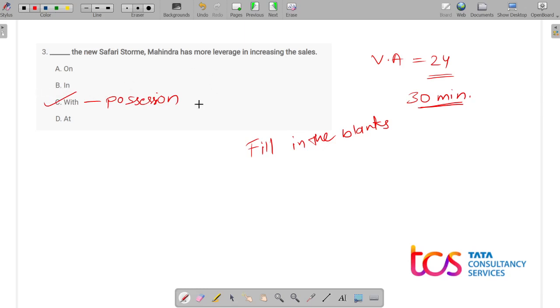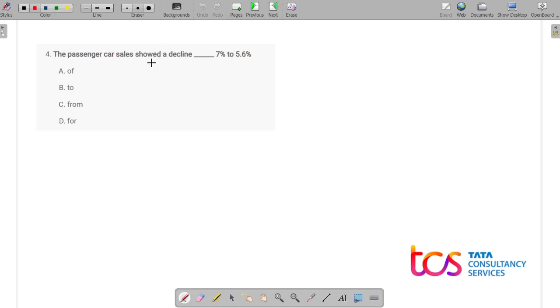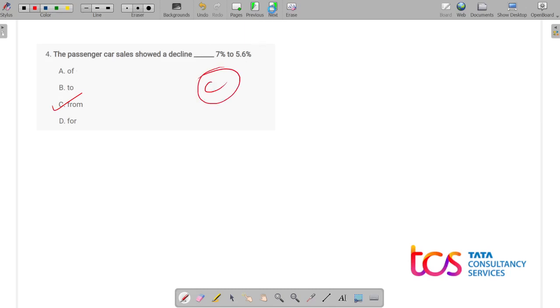'With' is the right preposition here as it shows possession — it indicates that with the new Safari Storm, Mahindra has more leverage in increasing the sales. Moving ahead to the next question: 'The passenger car sales showed a decline dash 7 to 5.6 percent.' The options are: off, to, from, and for. The correct answer is 'from' — option C — because we are showing a range, from 7 percent to 5.6 percent.